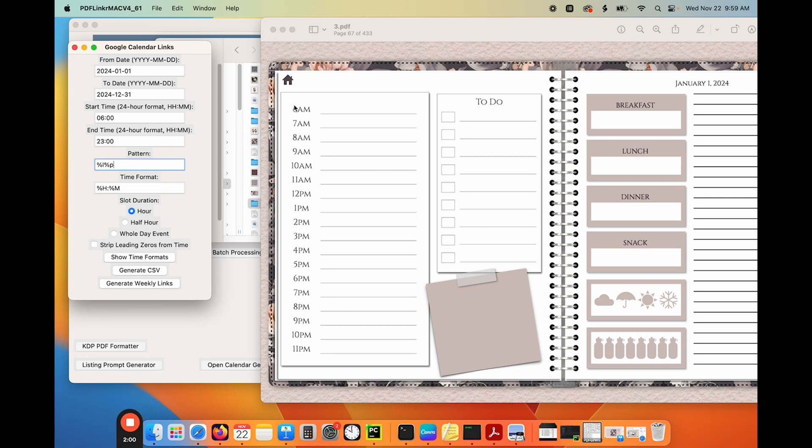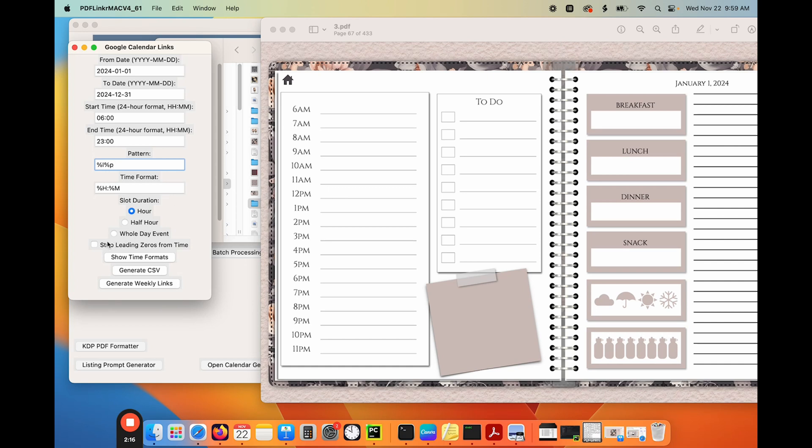So I know that my pattern should be, and that is going to generate the correct thing. Now, my schedule is just hourly time slots, not half hour. So I definitely want to have that clicked. And then I want to strip the leading zeros from the time, because if I don't, then it'll put 06 AM, 07 AM, and we don't want that. So we're going to say strip leading zeros, and then I'm going to say generate CSV.